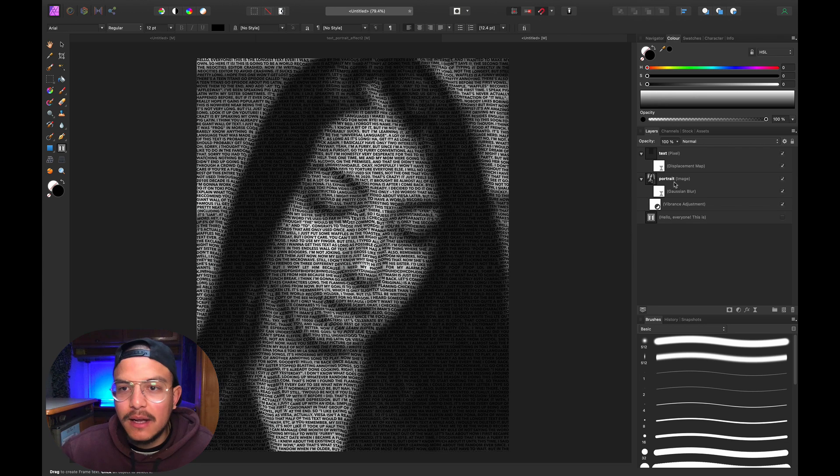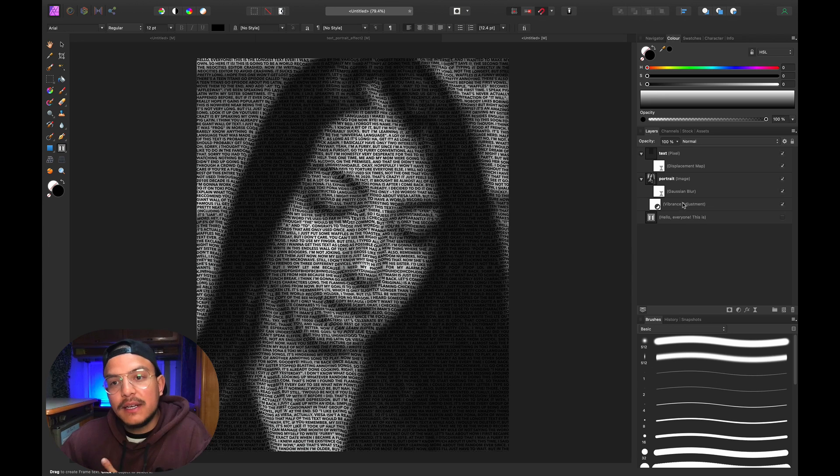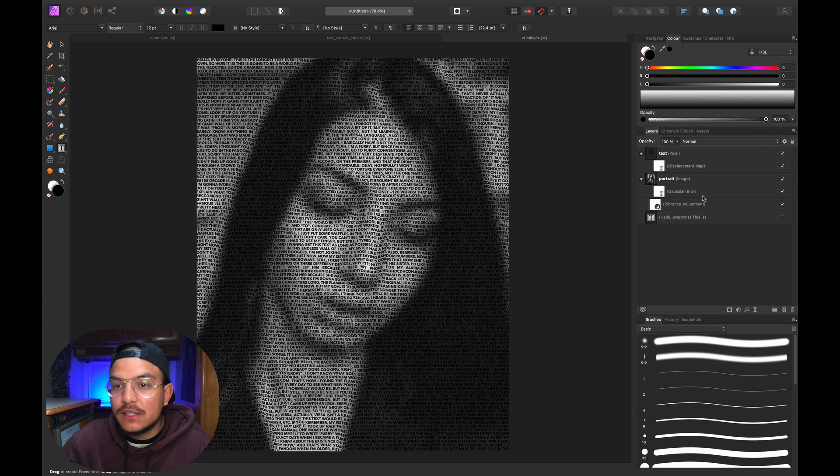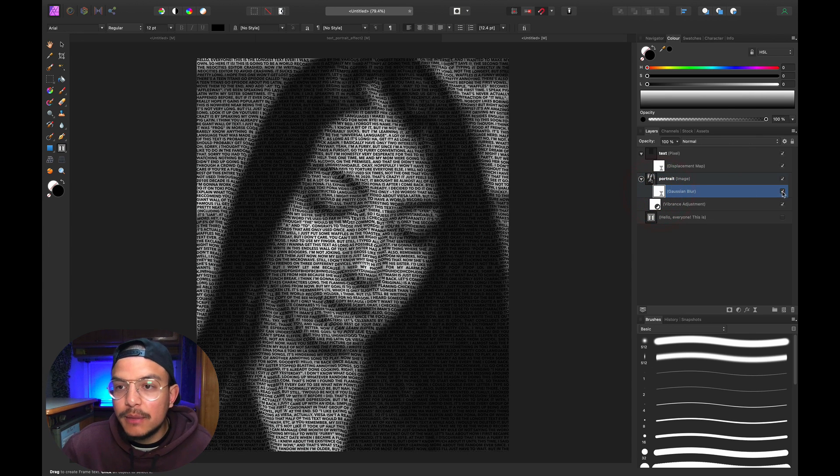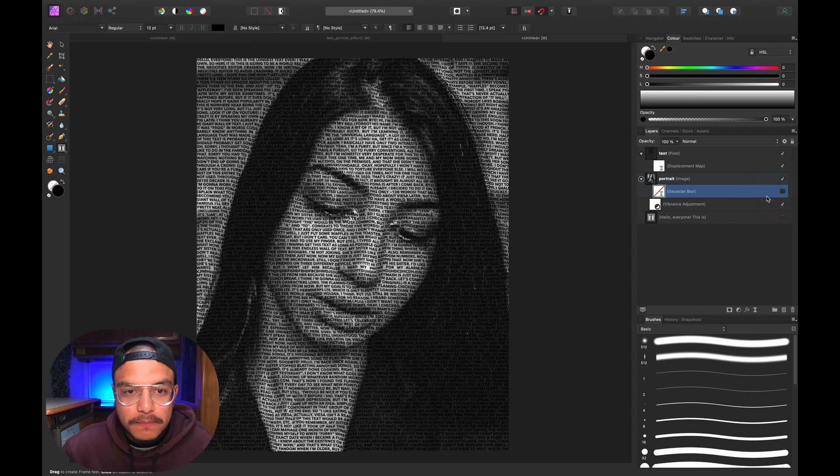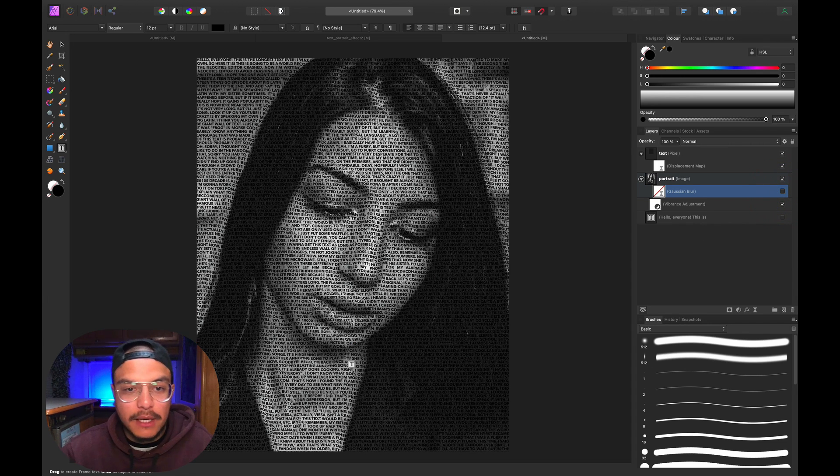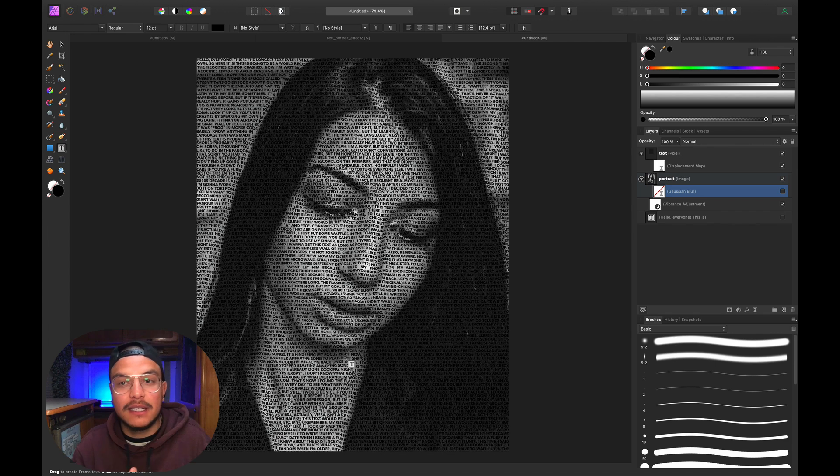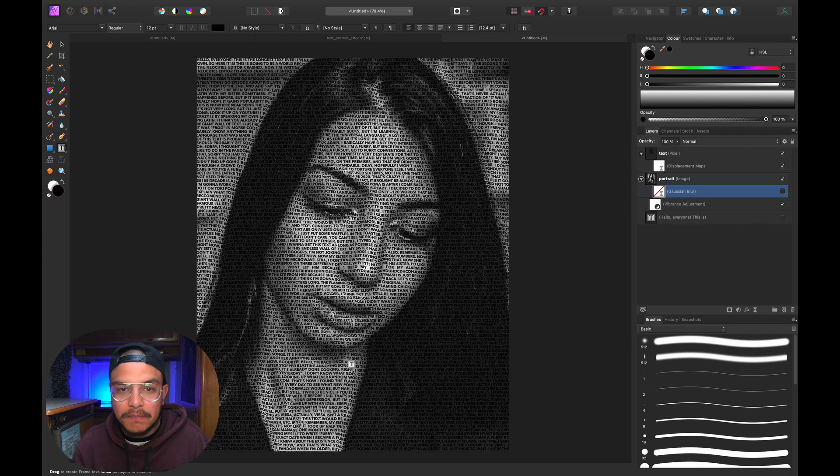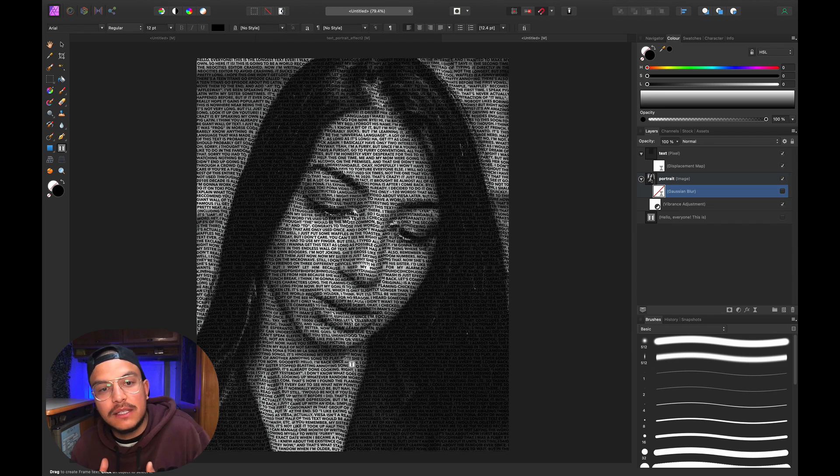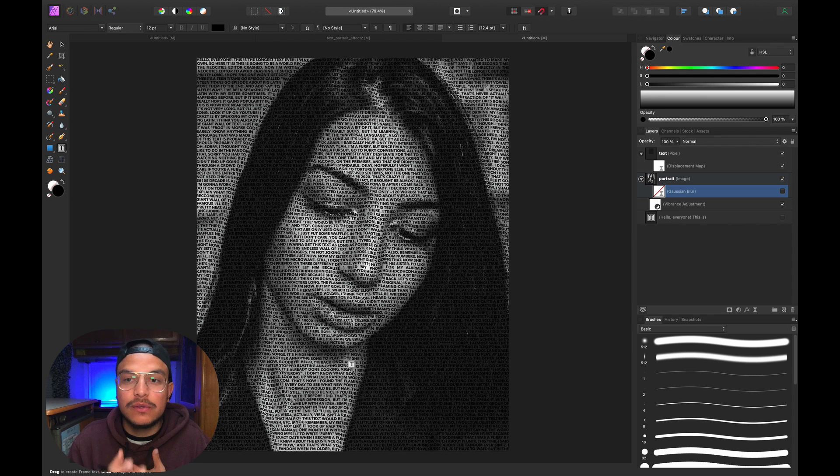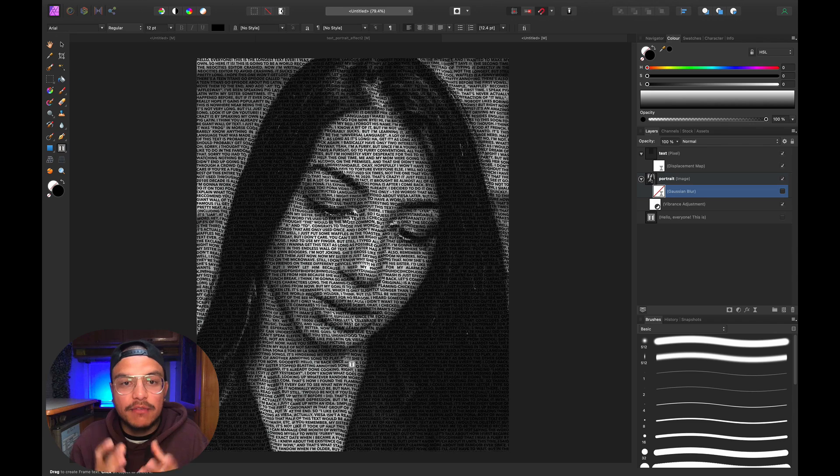So far so good. Next, we can disable the Gaussian blur because we don't need it anymore. Now we get the sharpness back in her face. But we're not done yet—you can still see the background. We don't want to see the original picture; we only want to see it wherever the letters are.